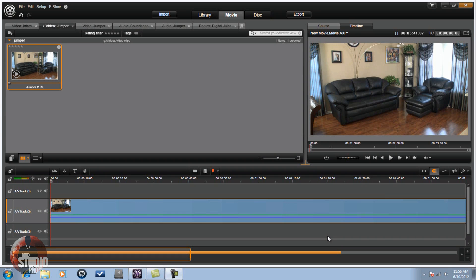Hey guys, time for another tutorial from Avid Studio Pro. Today we're doing a tutorial on the jumper effect in Avid Studio. First off, you've got to have a tripod when you do this because you want your shot to be steady and you don't want things moving around everywhere, so make sure you're using a tripod.